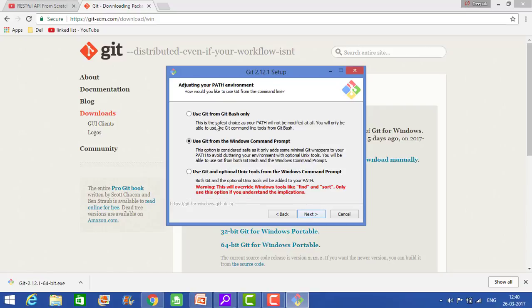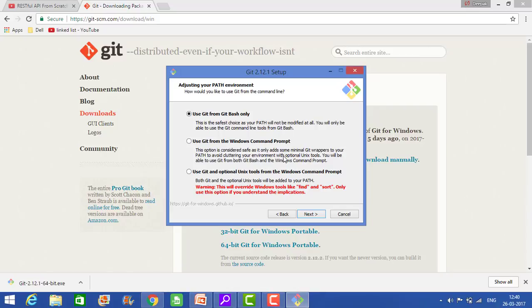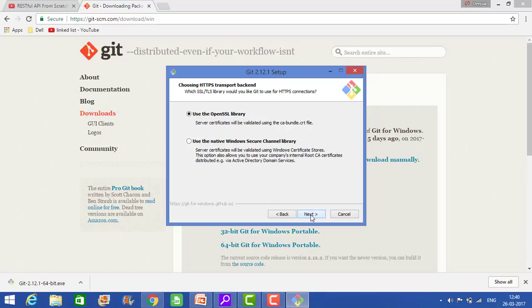Use Git from... So it is asking two options: use Git from Git Bash only, and use Git from Windows command prompt. It is better if you do this one from Git Bash only. We will do from Git Bash, so click on next.